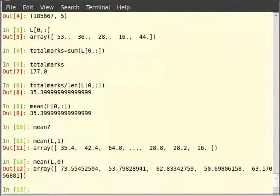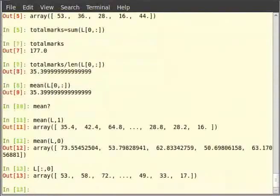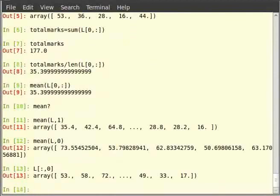Next, let us calculate the median of English marks for all the students. We can access English marks of all students using L in square brackets colon comma 0 and hit enter. To get the median, we will simply use the function median. Type median in brackets L and square brackets colon comma 0.